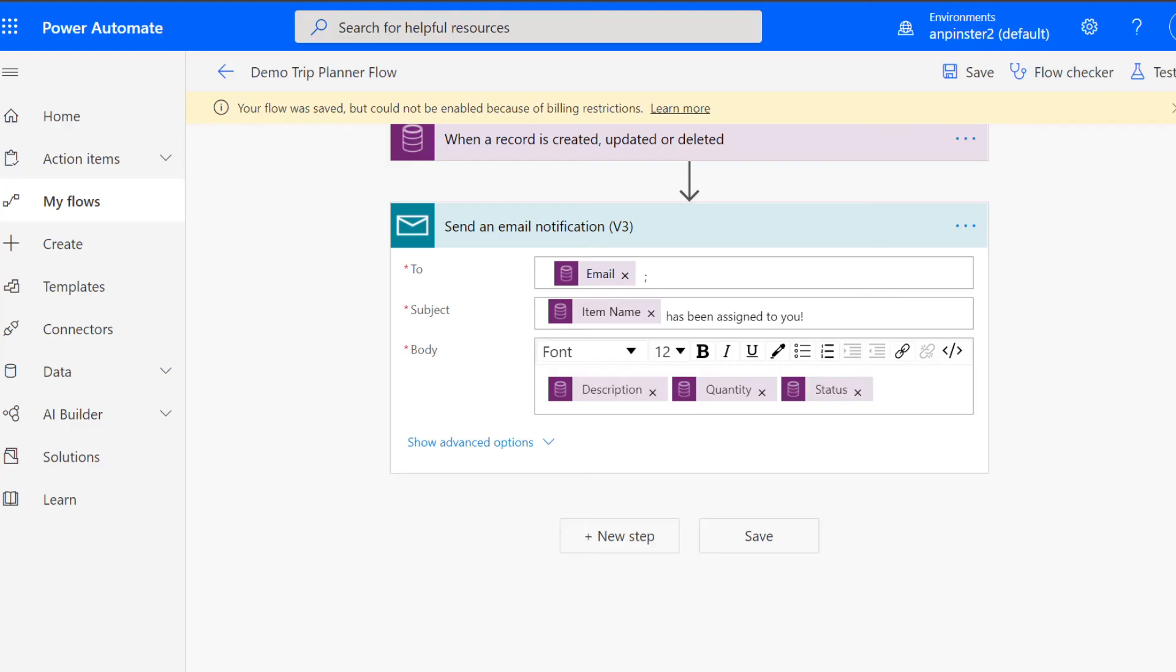There are some limitations when you do have the developer subscription that we have created for this demonstration. So we actually won't be able to enable it. But if you do purchase a different subscription, you should be able to use Power Automate to its full capability.